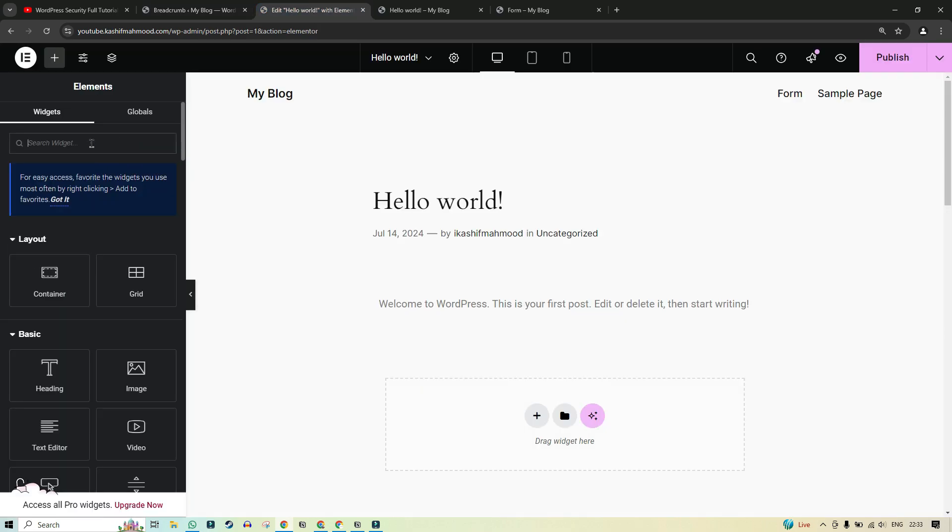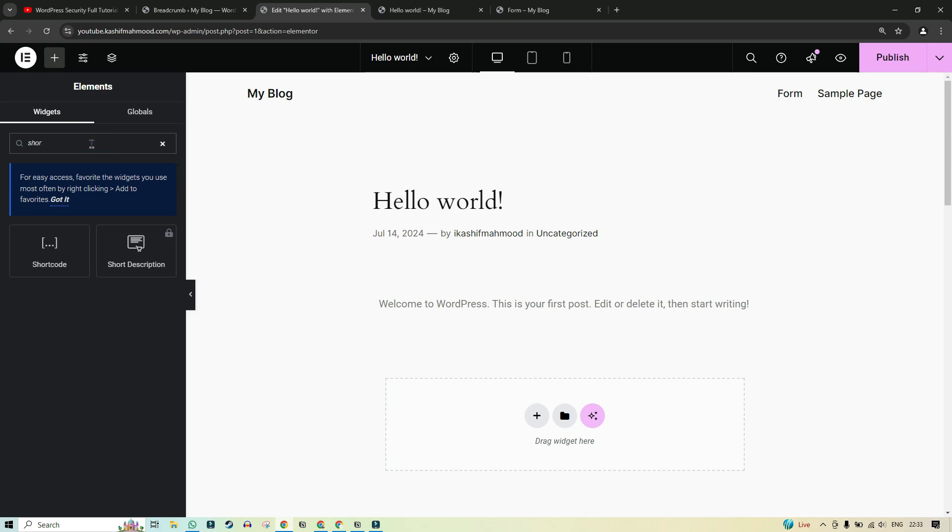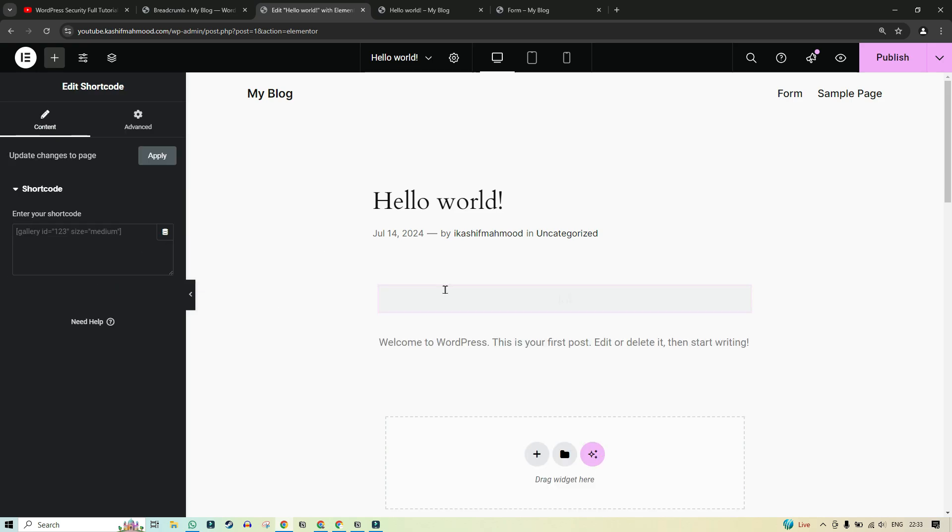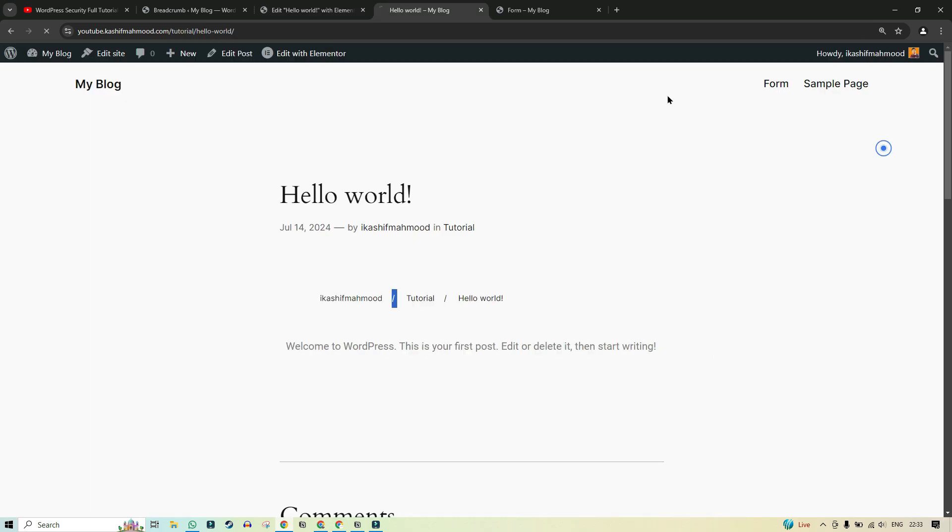And here we can search for shortcode or we can also use any HTML widget. So we can add this shortcode over here and we will publish it. So now let's view the page.